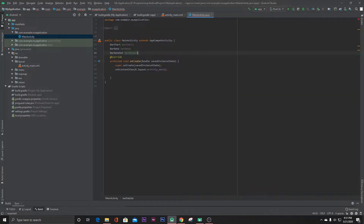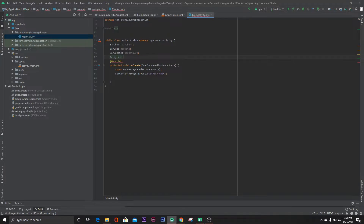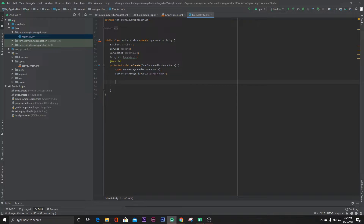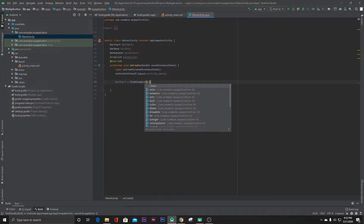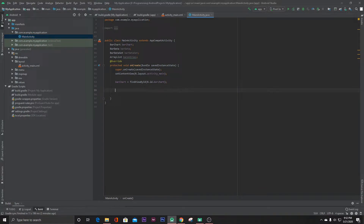Define an ArrayList of BarEntry objects. Then find the bar chart view: bar chart equals findViewById(R.id.bar_chart). Now we have to retrieve the data for our bar chart, so we'll define a method.